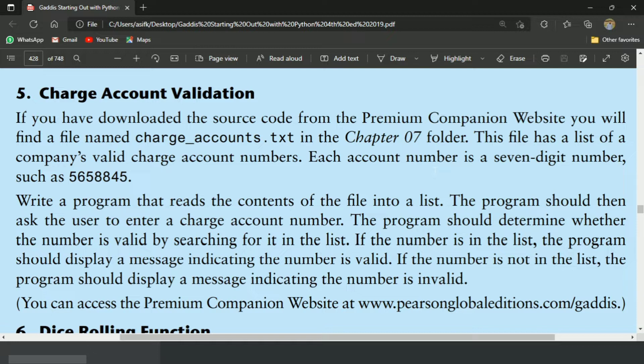This program will read the content of the file and will check whether the entered number is valid or not. Program will prompt the user to enter the account number and will check whether the entered number is in the file or not.